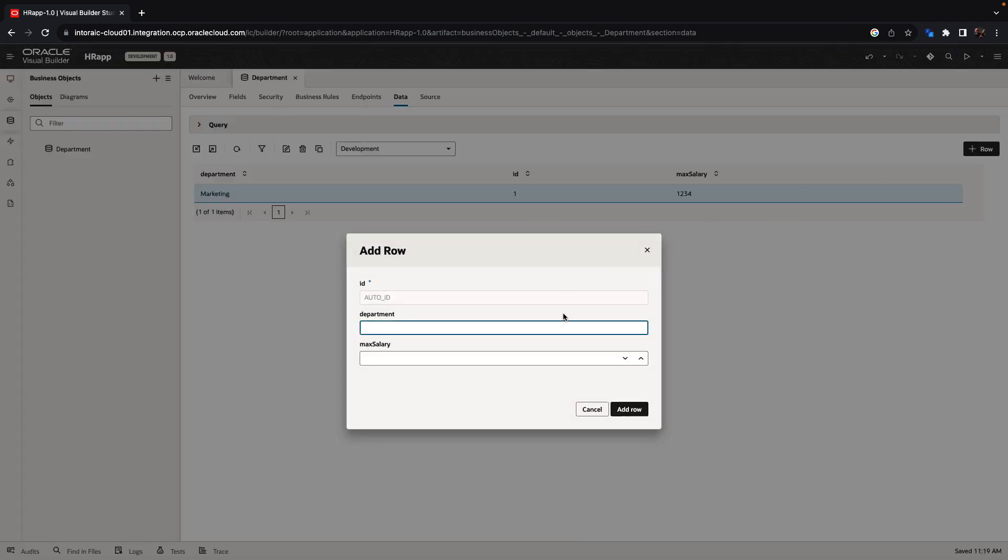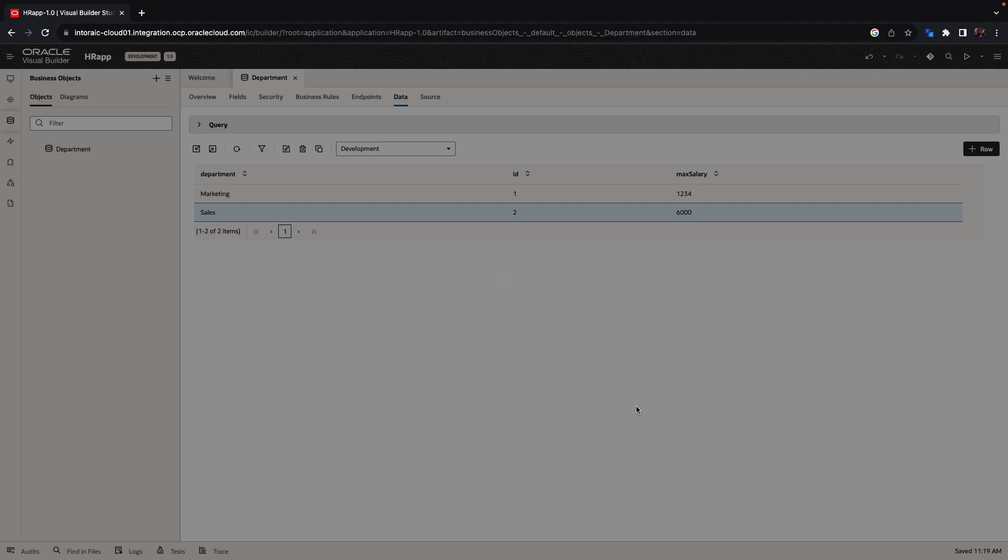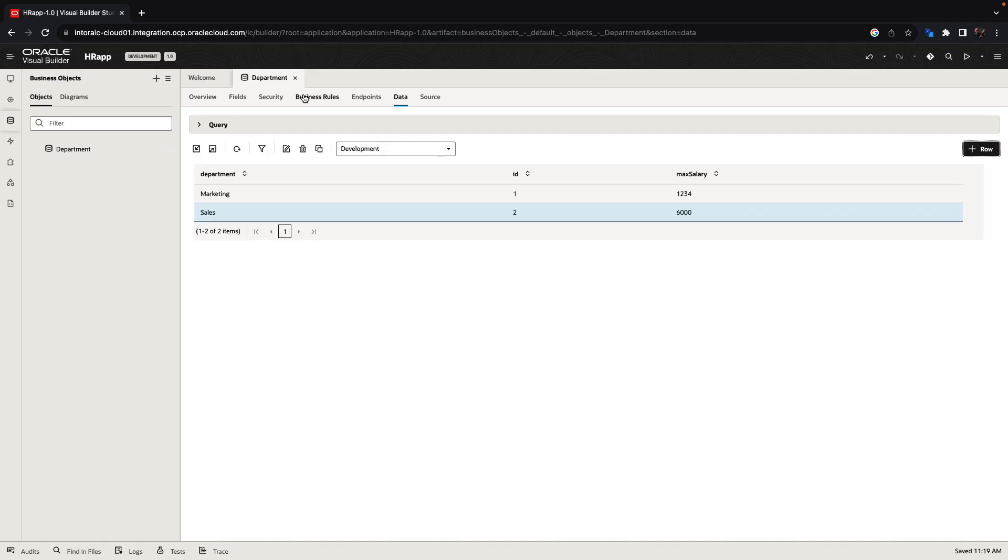And we can create another department, for example, sales with a bigger salary. When we create this data, it is stored inside an Oracle database in the cloud.